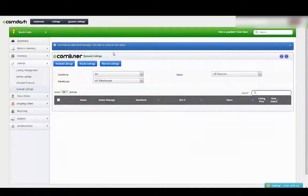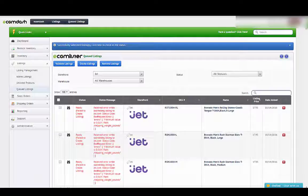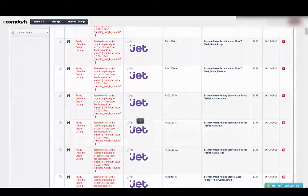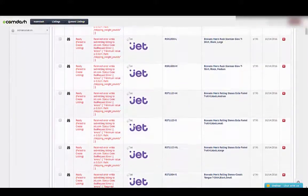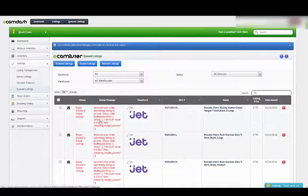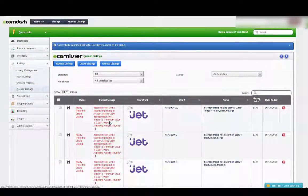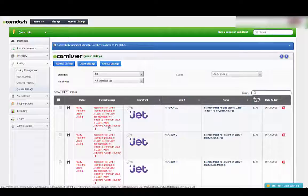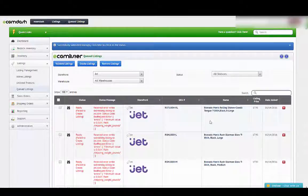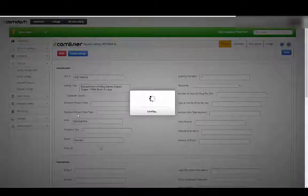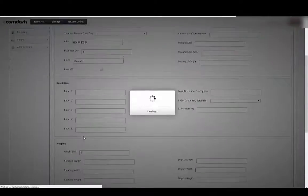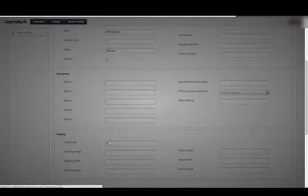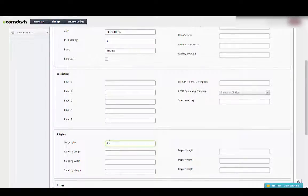Now I can go over to Jet. Here's ones that I've submitted previously, but they had errors. I can see this one doesn't have a value for the shipping weight. If I just want to fix something like that, I can just click on it and just add a shipping weight in there. It's 0.3 pounds.